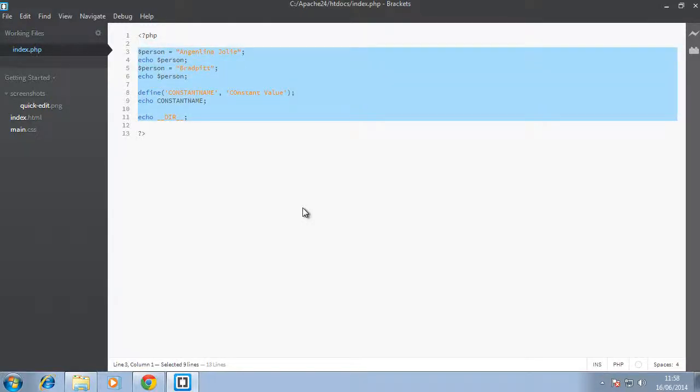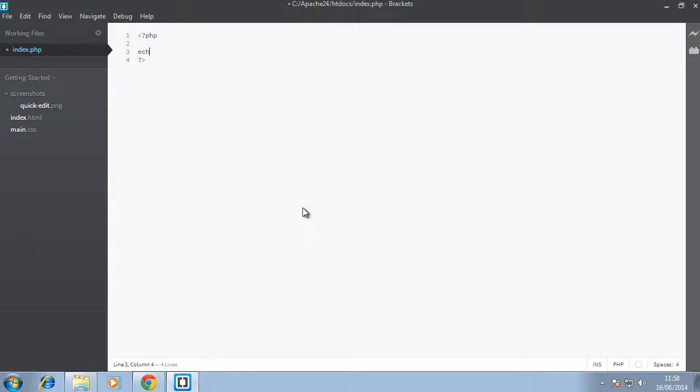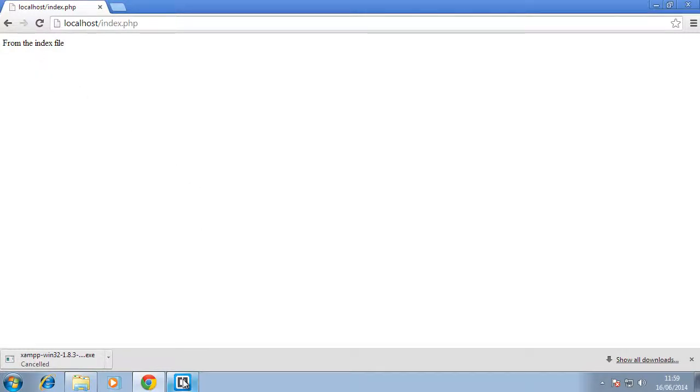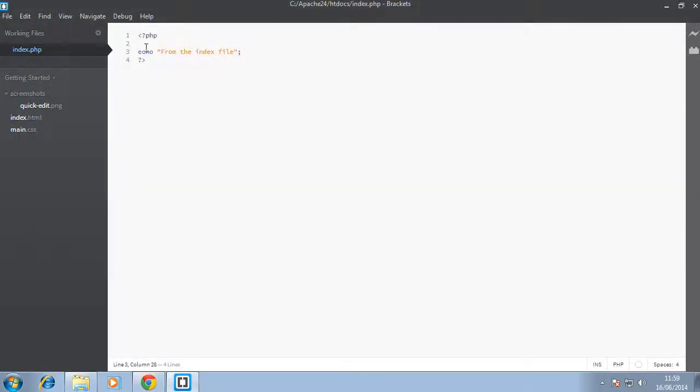So let's just say we have echo from the index file. Okay, so back in our browser, I refresh and we have from the index file. There's another construct in PHP.